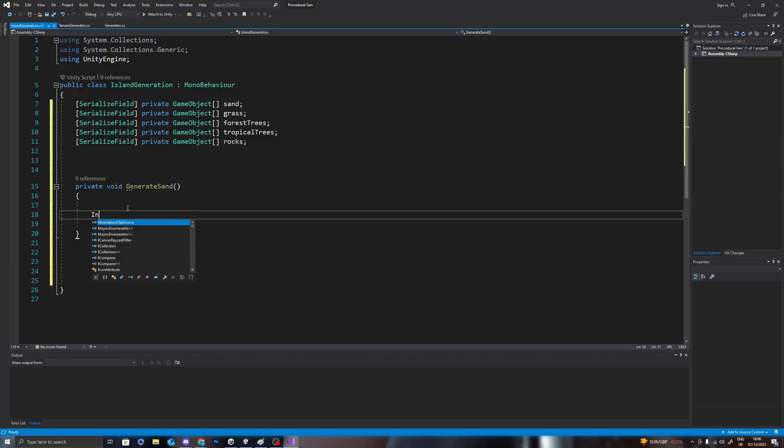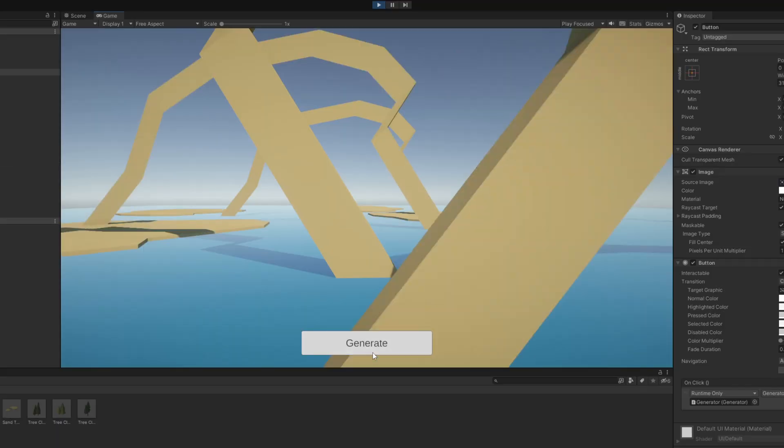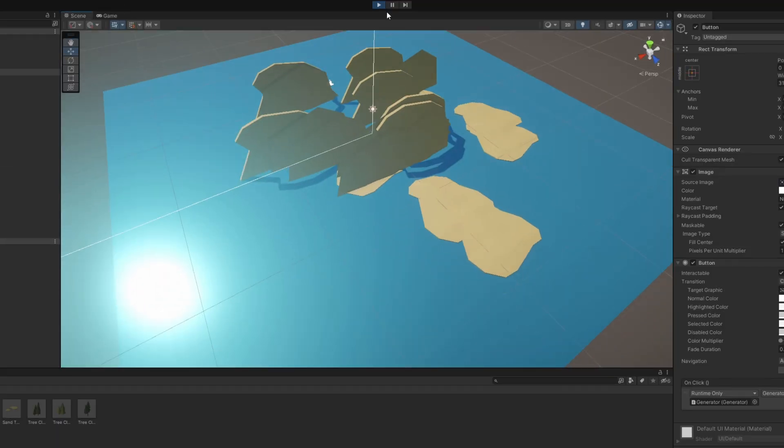The sand generation was very simple as I was only spawning one prefab, so I pretty much just wrote instantiate and it worked. I just attached my script to the generate button and voila — a sand island.